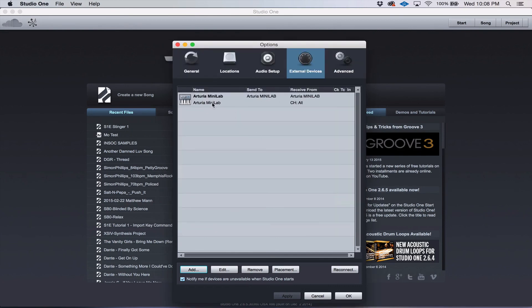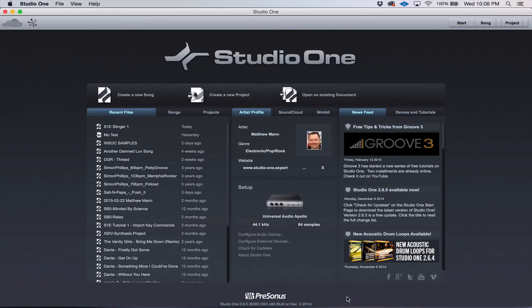Now it's showing that it's connected, and you'll be able to use it with Studio One. And that's it.